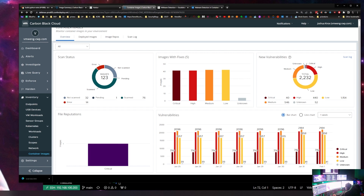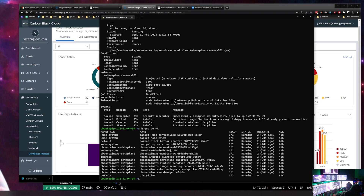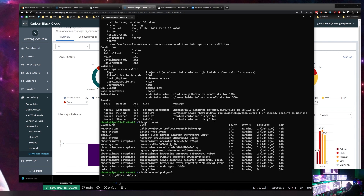We're going to go ahead and remove it — deleting the pod now. 'dirty-files' is deleting. We'll let that finish up.